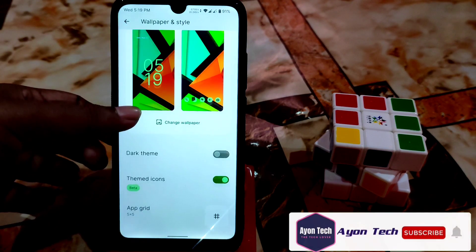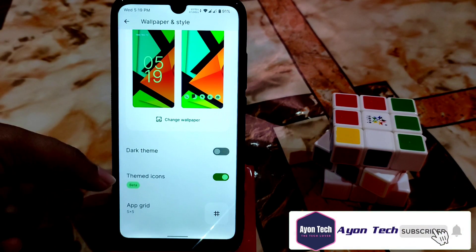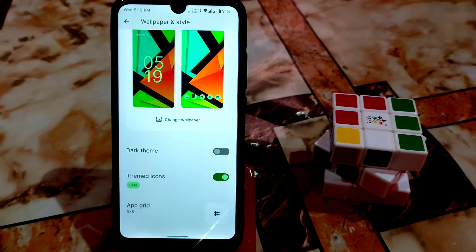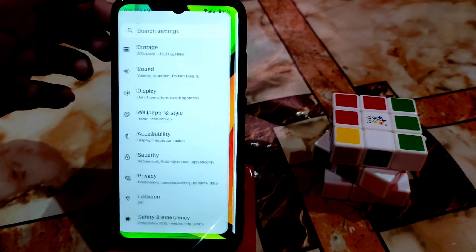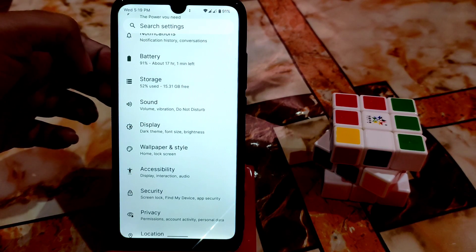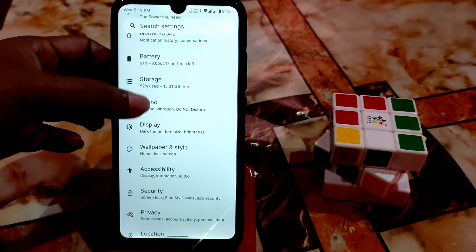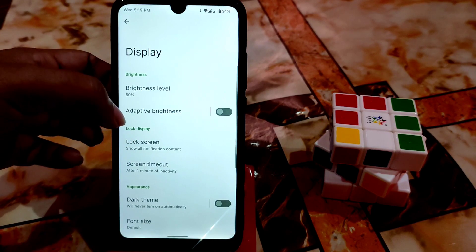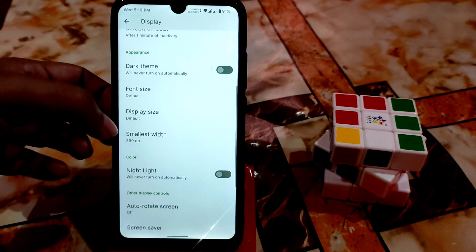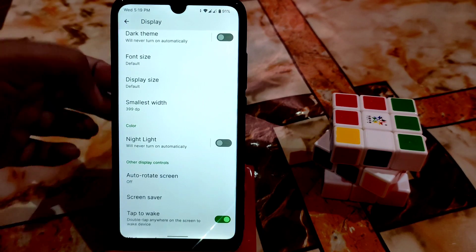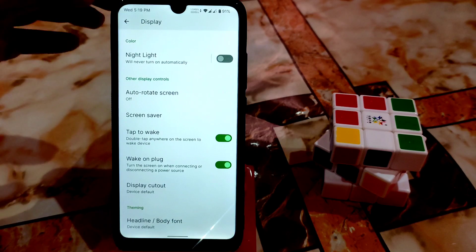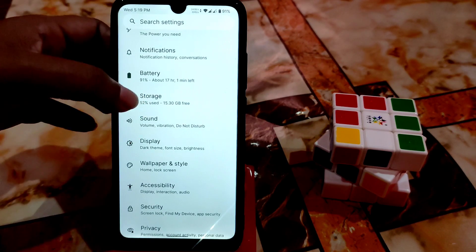Most importantly, by default you'll get SafetyNet passed, so don't worry about that. Display brightness control, adaptive brightness, display size, font size, DPI, night light — everything is working. Double tap to wake is also working.